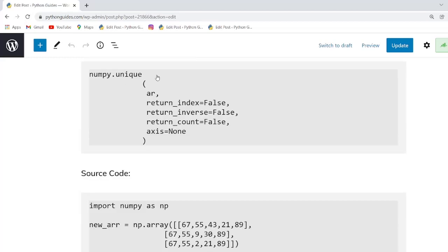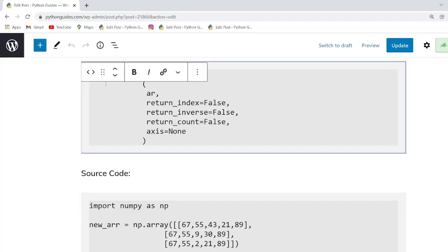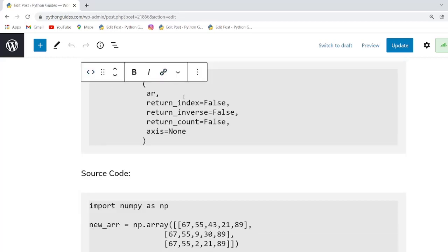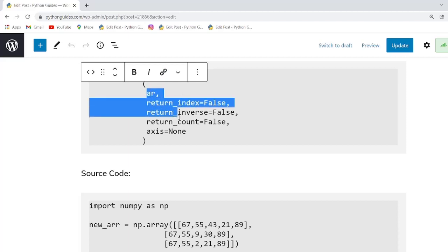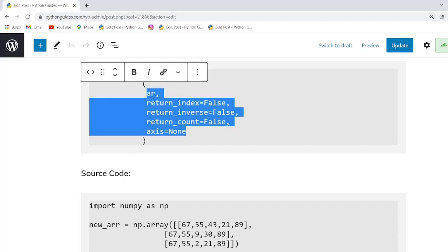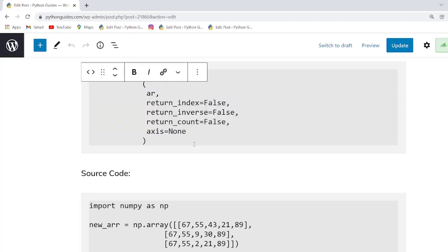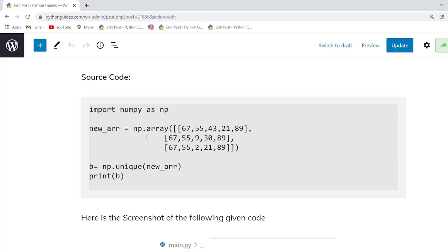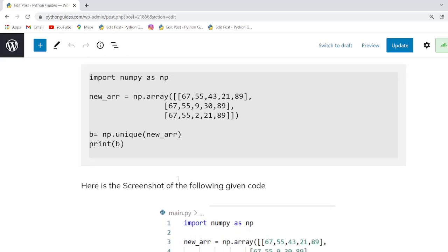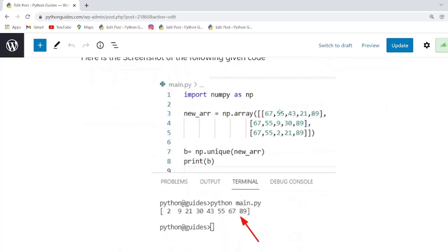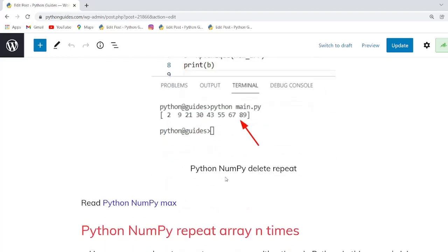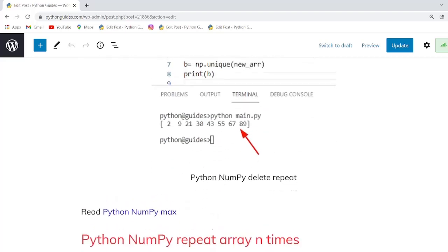This is the syntax: numpy.unique. Within this function there are a few parameters: array, return_index, and return_inverse. In this example we only checked for unique elements to delete the repeated ones. As you can see, the repeated elements have been removed from the input array.